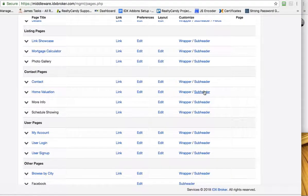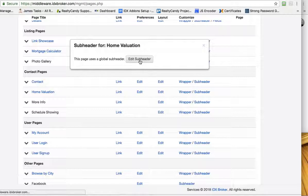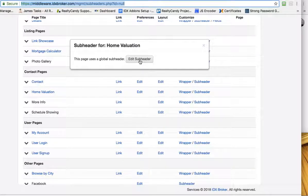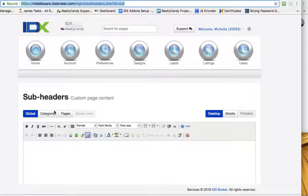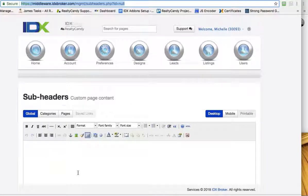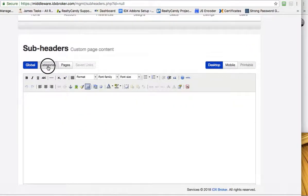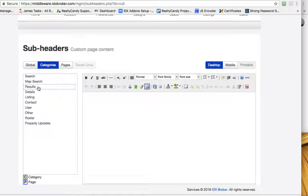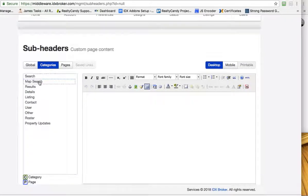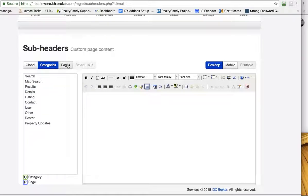If we go in here and change the subheader, this is a global subheader that changes all the subheaders on all IDX broker pages. This will do it by category, so you can say all search pages use one, or all details pages use a different one.